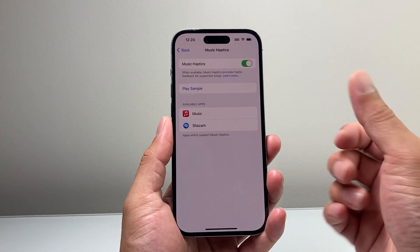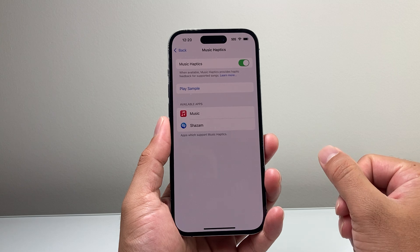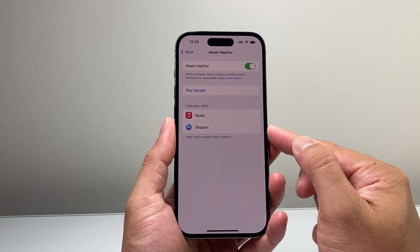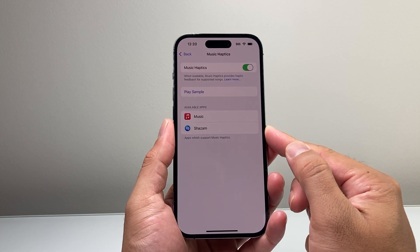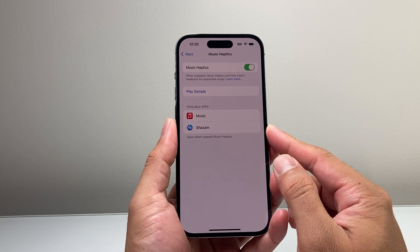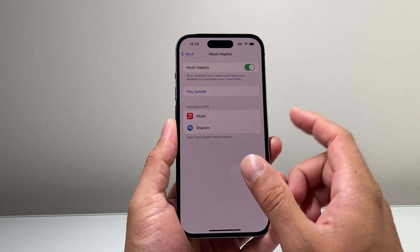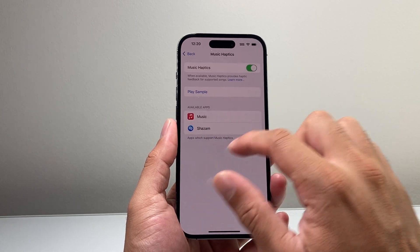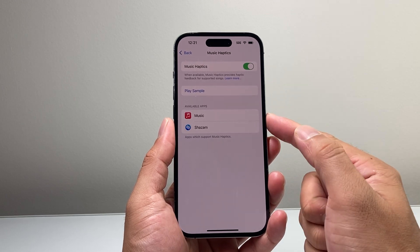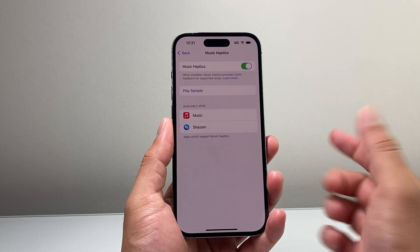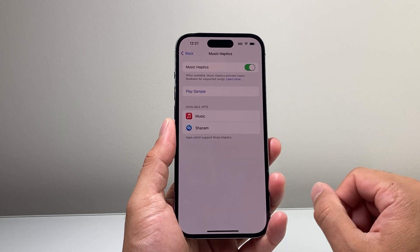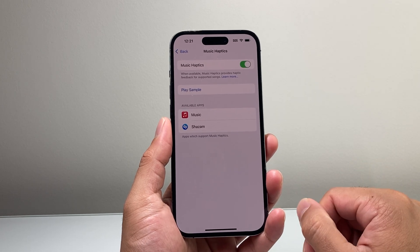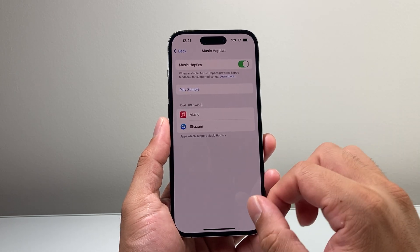So if you need that extra haptics whenever you're playing music, you'll be able to see that. Now these are the available apps that are supported. Some apps don't support it, so if you're using other apps you may not get this feature. You have to use the ones that are available right here like the Music app itself or Shazam in this case. But that's how you turn on and enable Music Haptics on your iPhone on iOS 18.